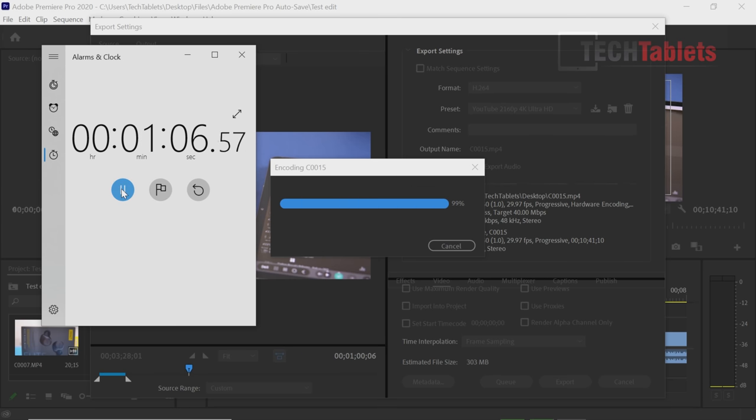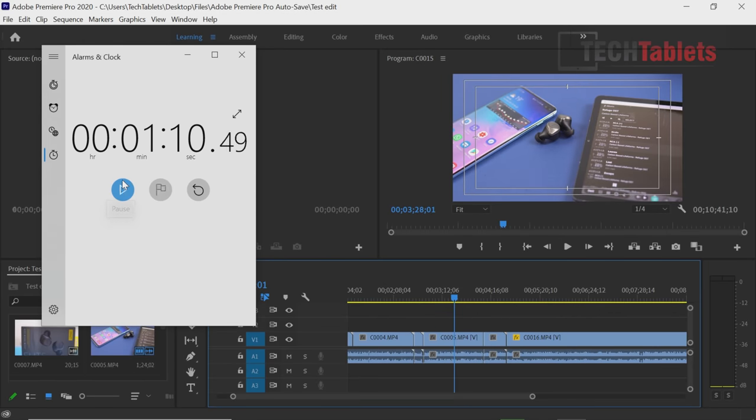So it's about to finish up now 99% once this bar disappears. So there we go that you could say safely around about one minute and about seven seconds to export one minute of footage is an excellent result. That is very, very good.